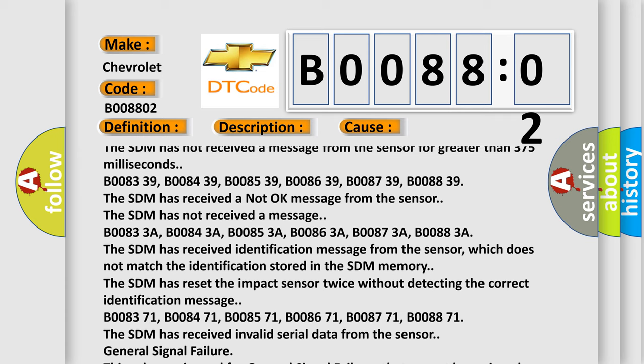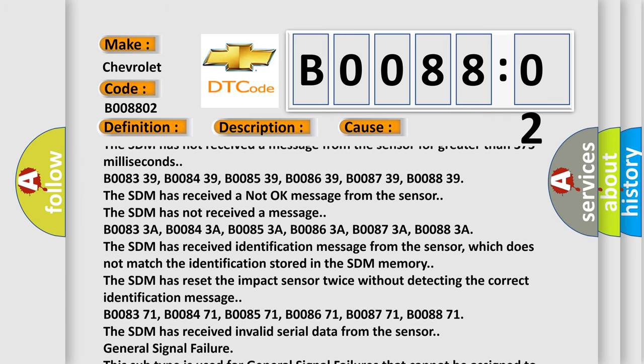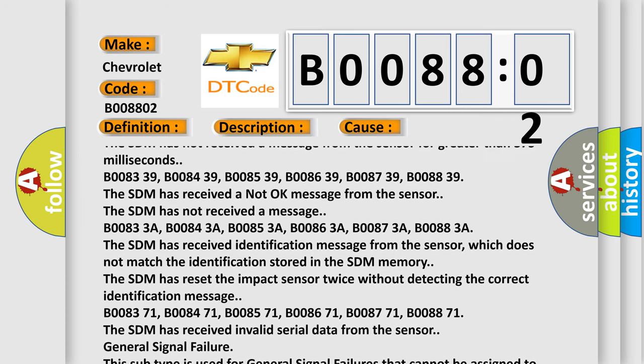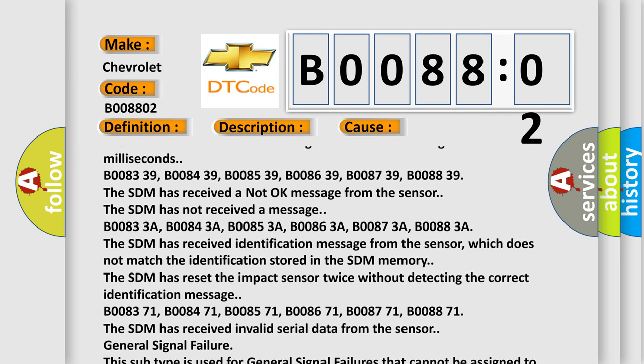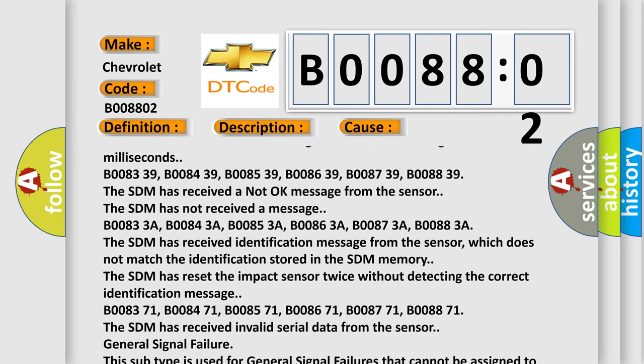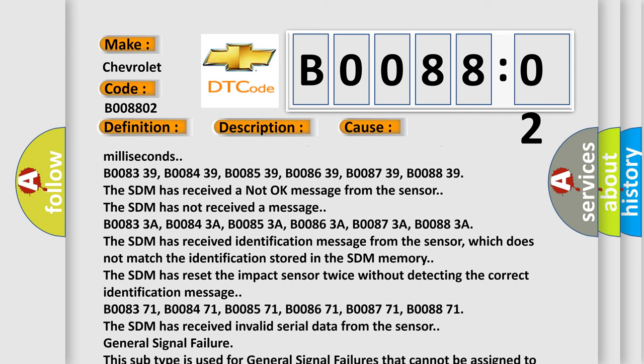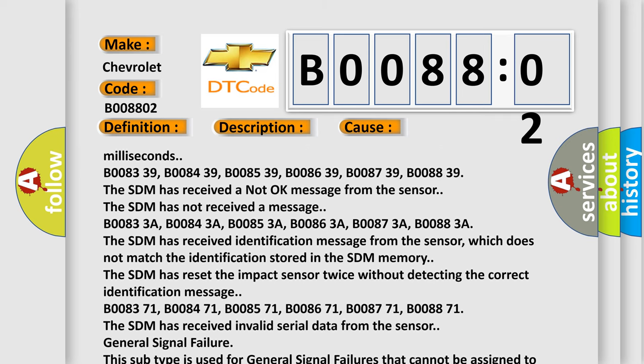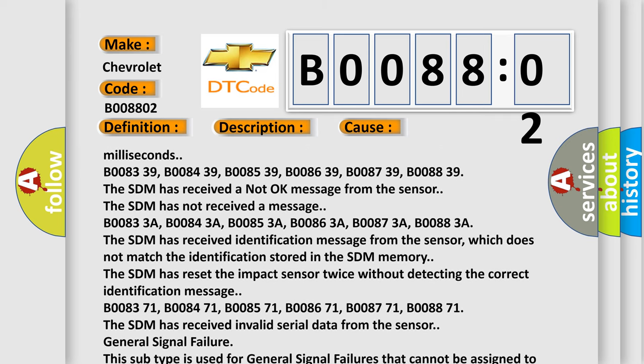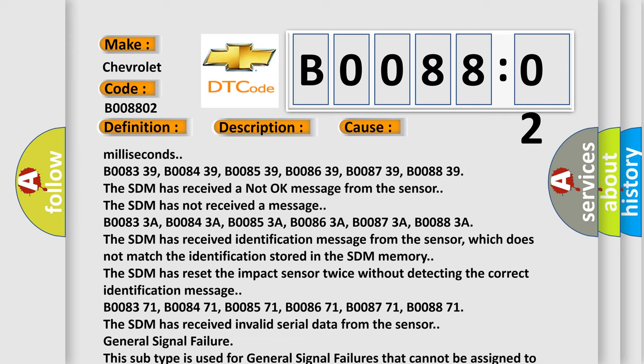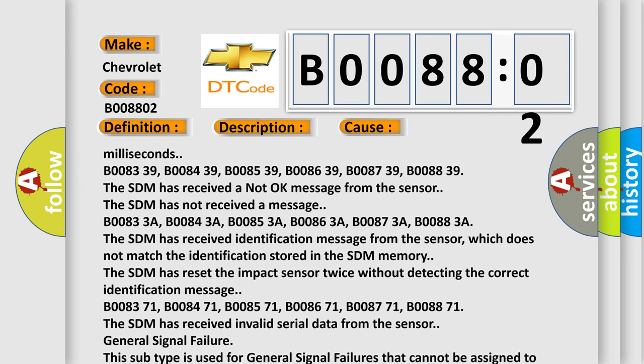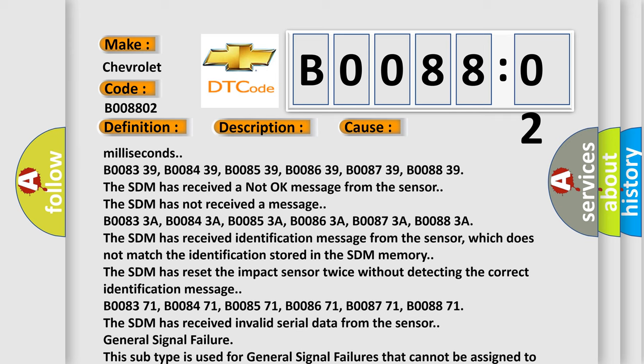B008371, B008471, B008571, B008671, B008771, B008871. The SDM has received invalid serial data from the sensor. General Signal Failure. This subtype is used for general signal failures that cannot be assigned to a specific subtype category.